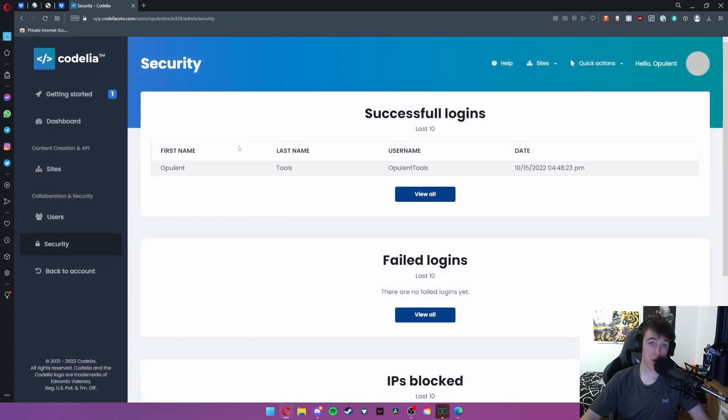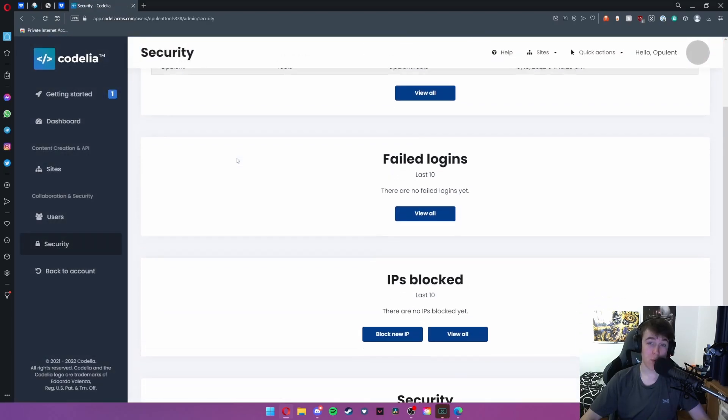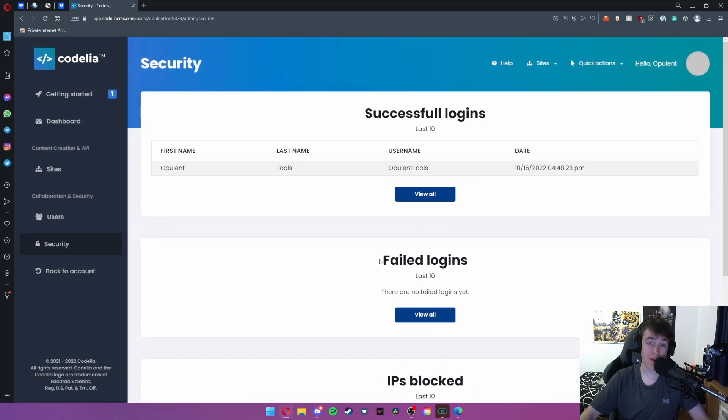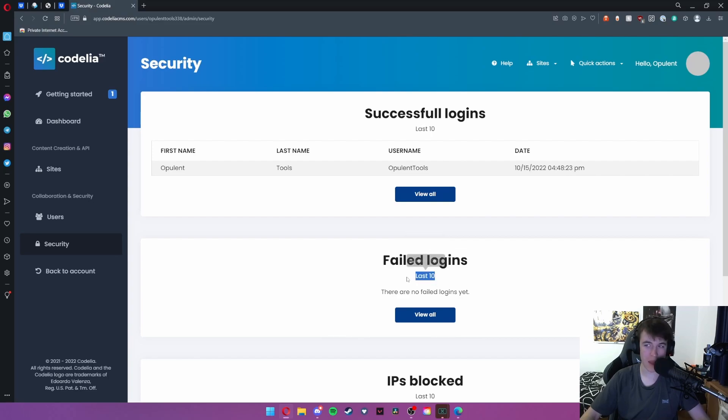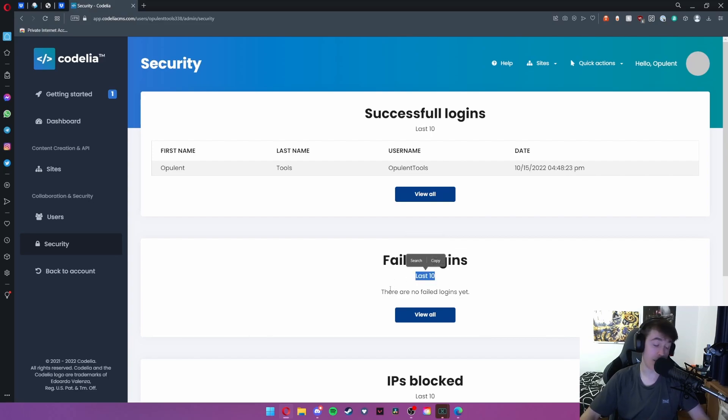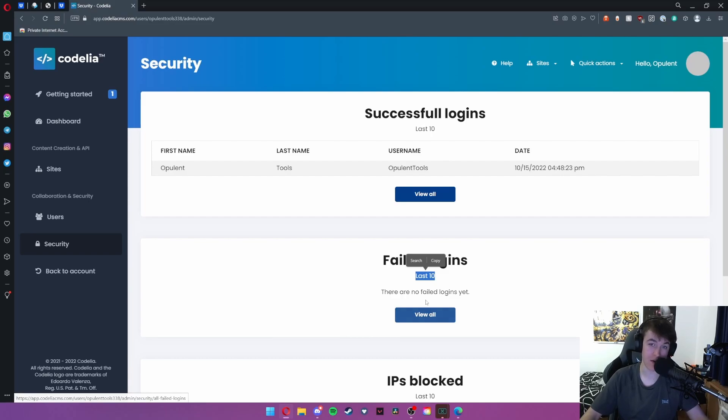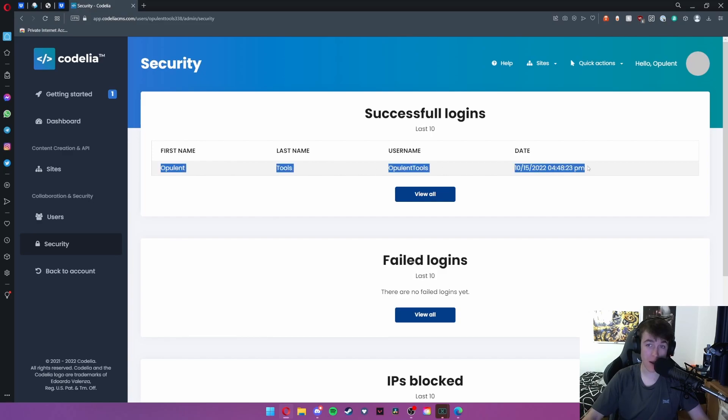Under the security tab we have all of this. We can view any failed logins. It will do the last 10 because any more is too many to view on one page but you can hit view all to see every single failed login. You can also view the successful logins.